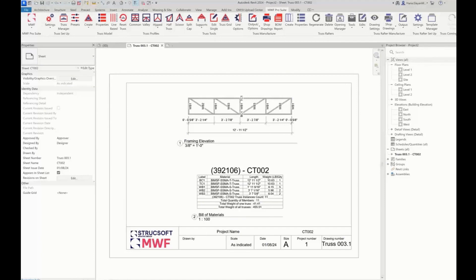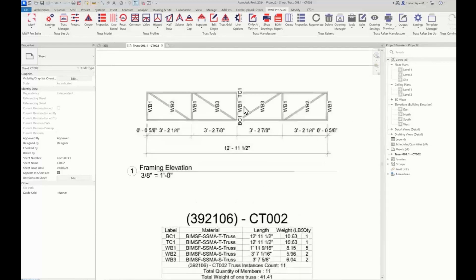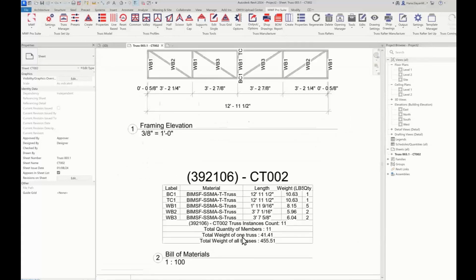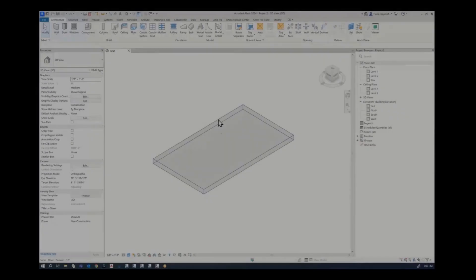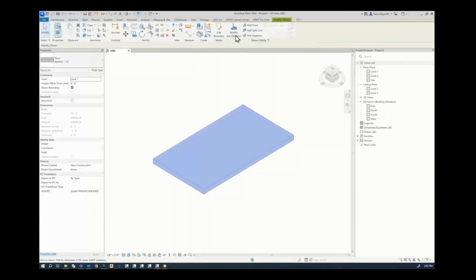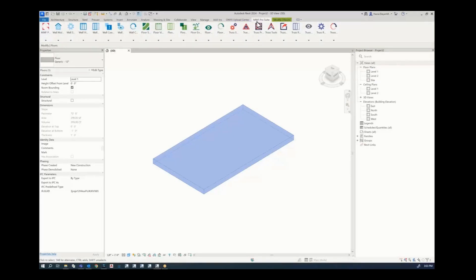Hi everyone and welcome to this week's Tech Tip from StruckSoft Solutions Great Tech Group. My name is Hannah and today we're going to talk about how to create a floor truss shop drawing and bill of material. I have an empty project with a floor created using Revit, which is going to be the host of the floor truss we'll create. I'm in MWF Pro Suite, but this can also be achieved in Pro Metal, Pro Suite, and Advanced Metal.